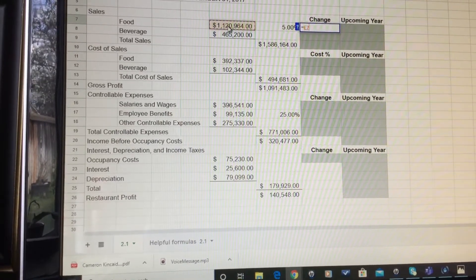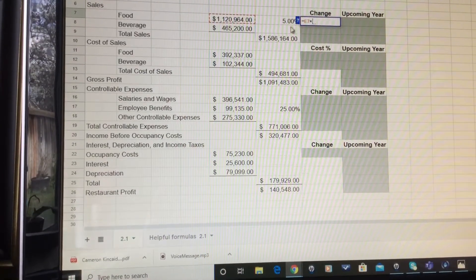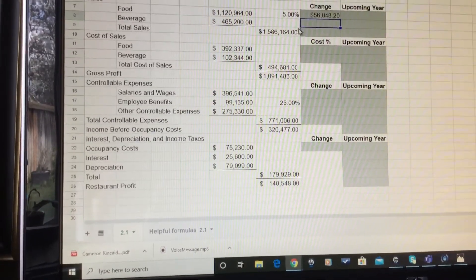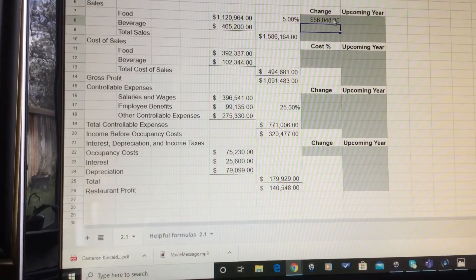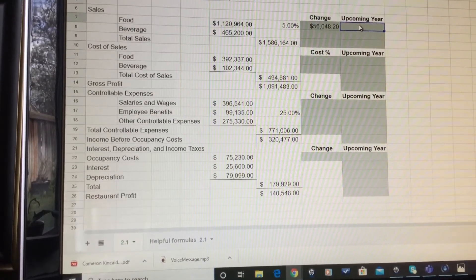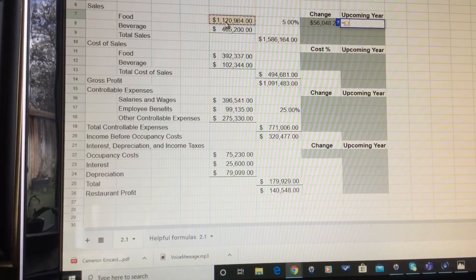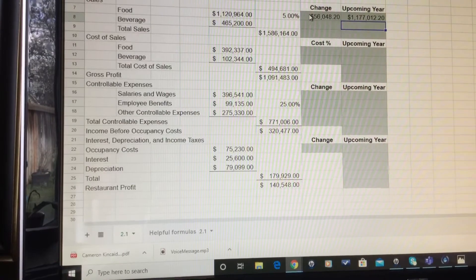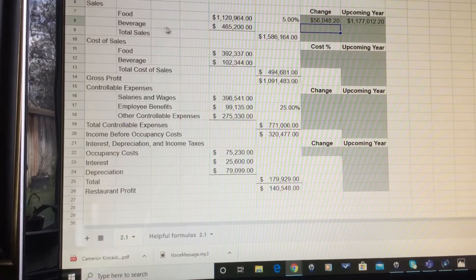The change shows you're going to make $56,000 more. Now to find the upcoming year's value, you can do equals current year plus the change, and that'll give you the upcoming year food sales.